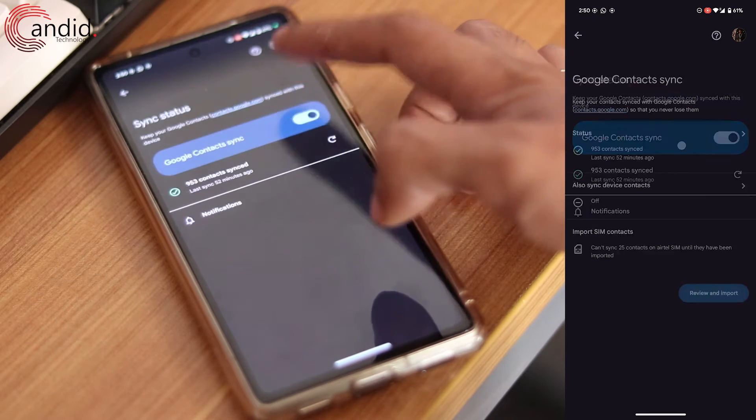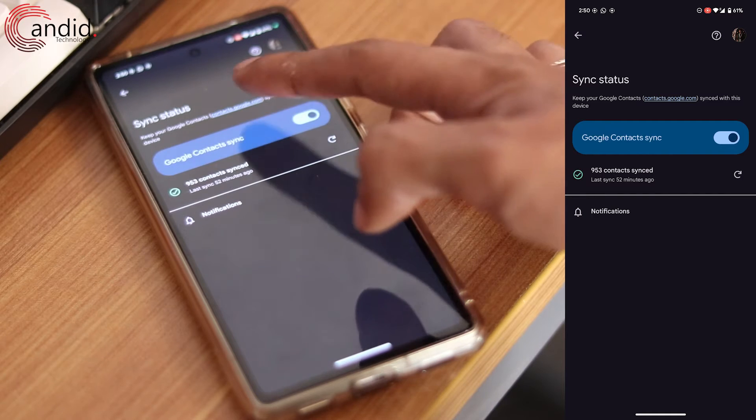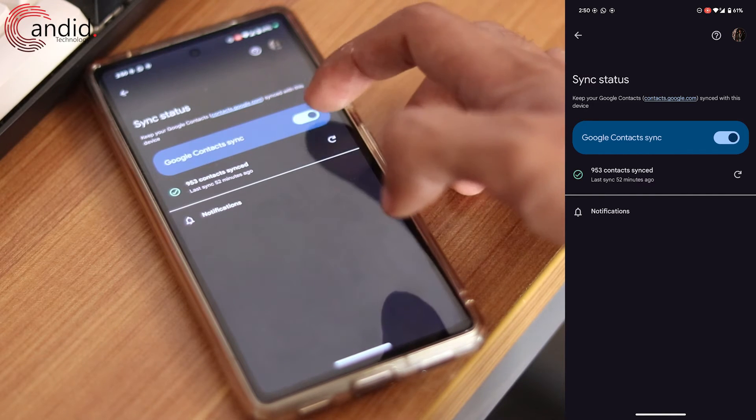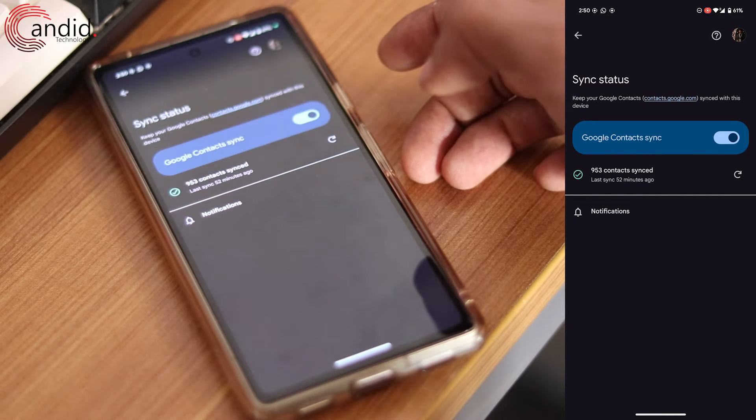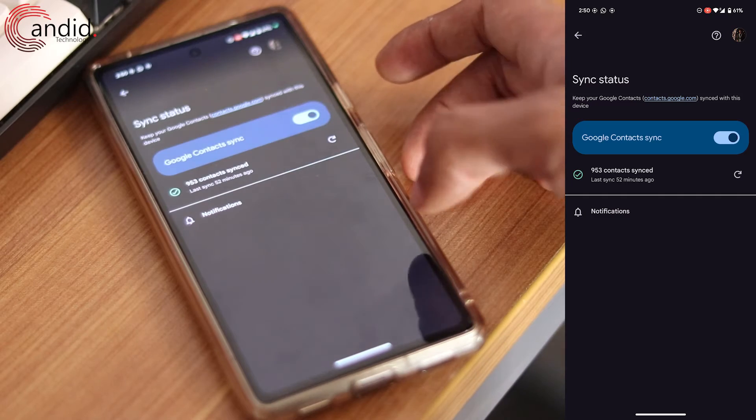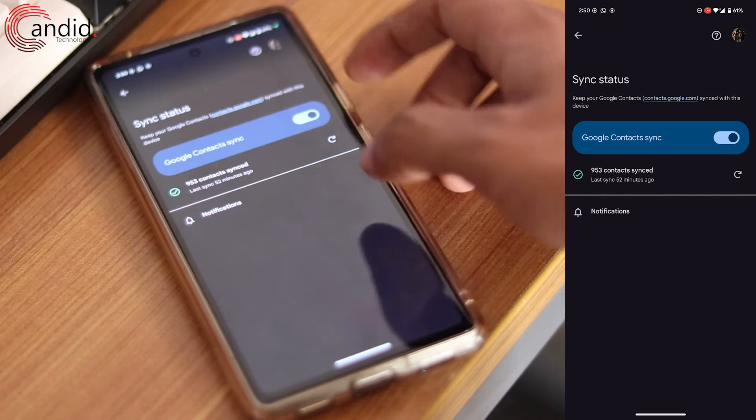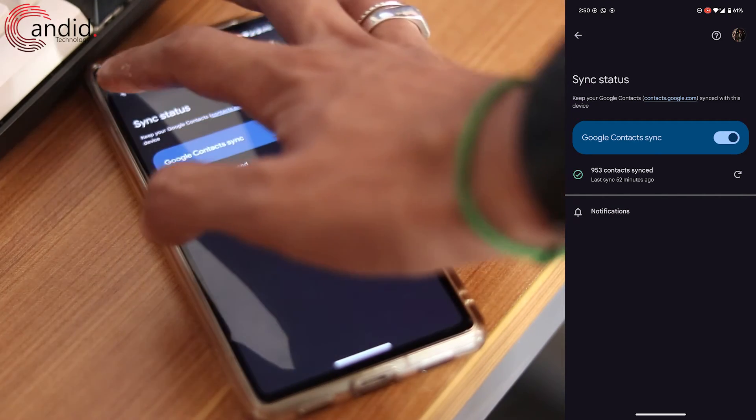Tap on the status and enable the Google contact sync slider. This will sync all the contacts you have saved on your phone with your Google account.